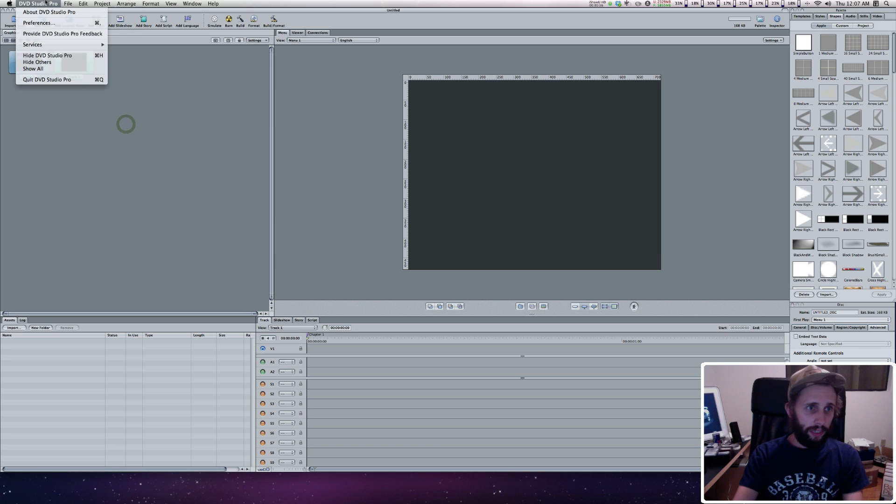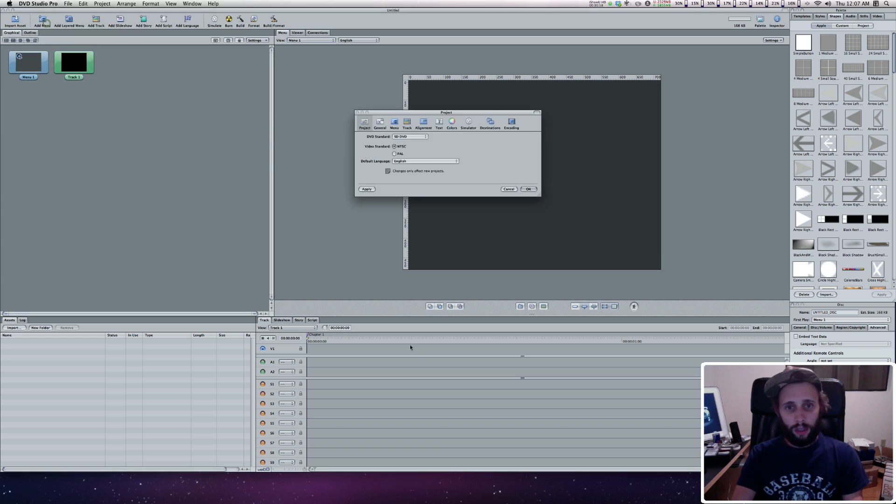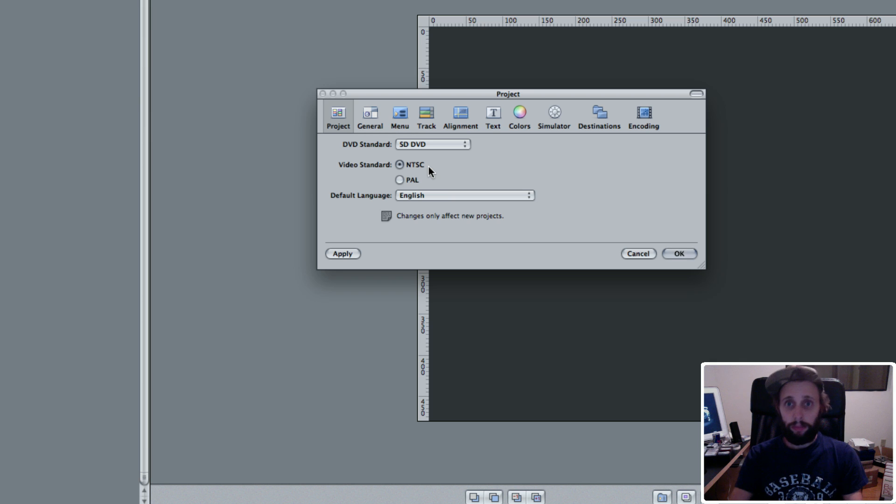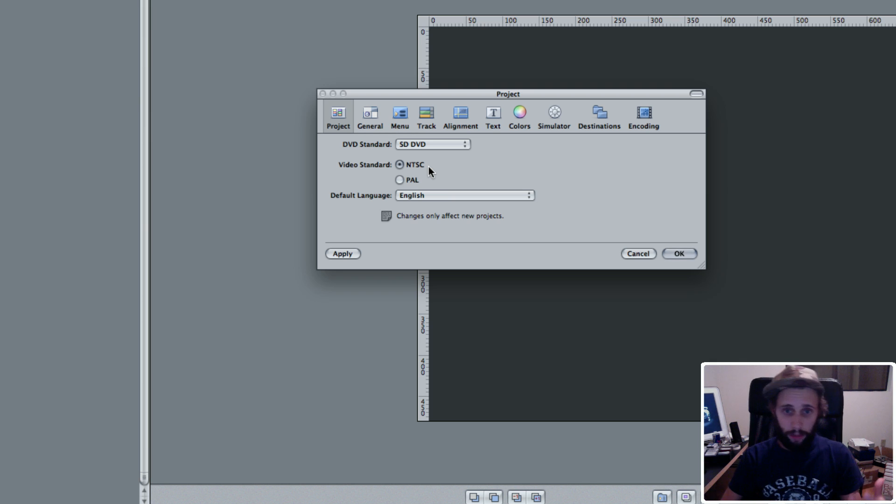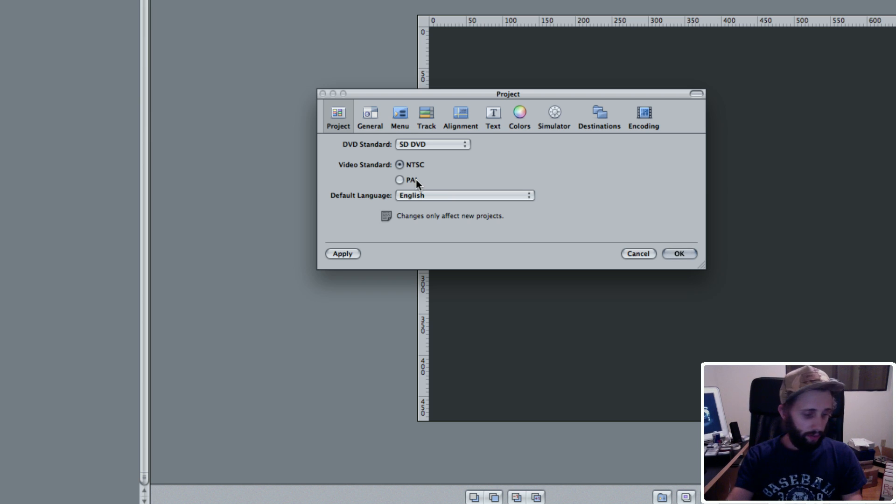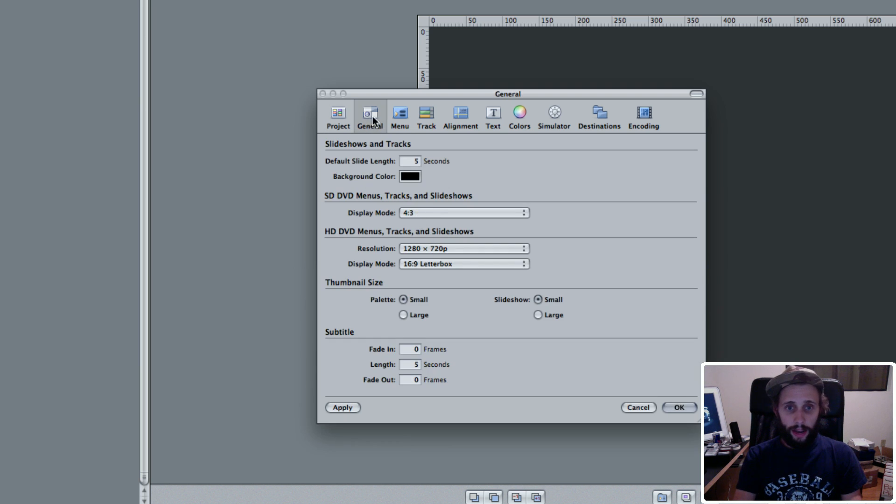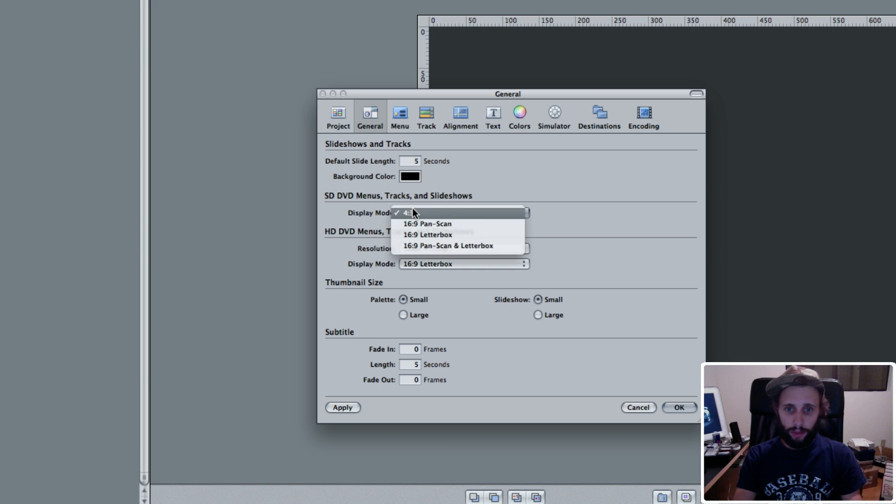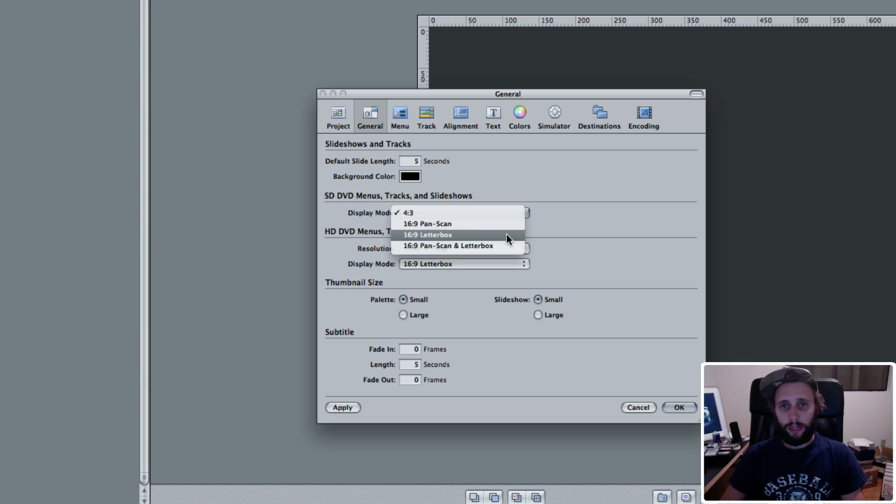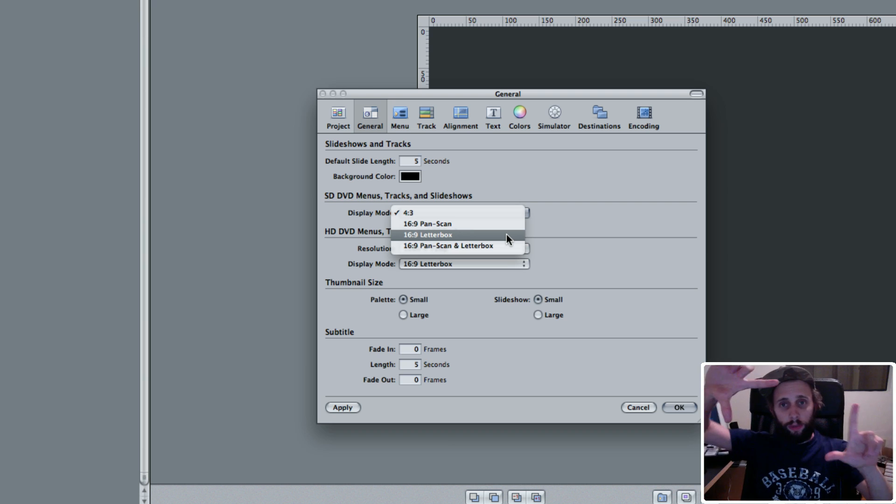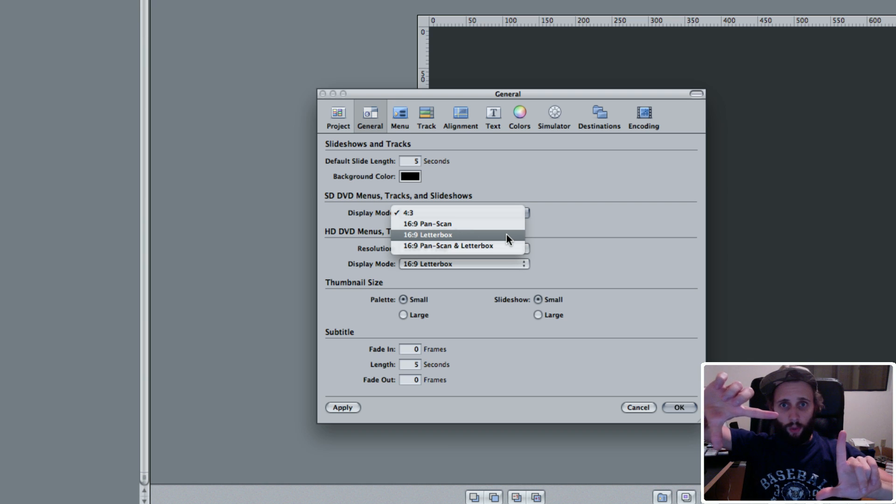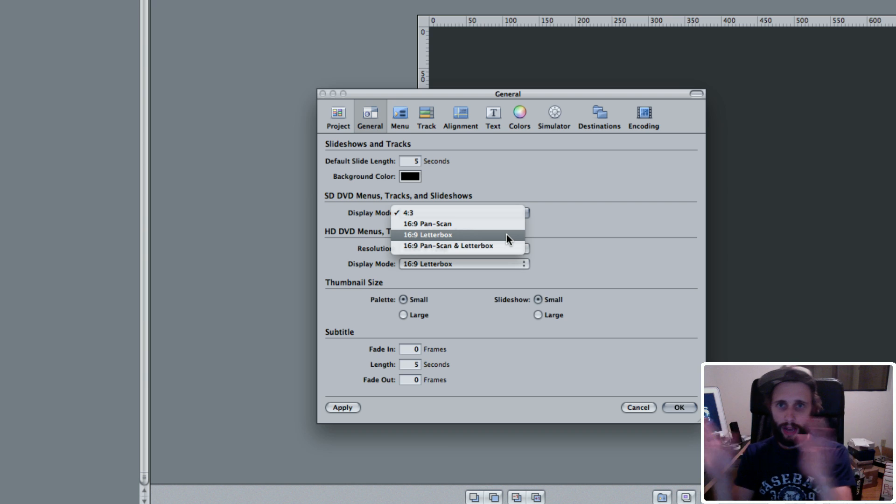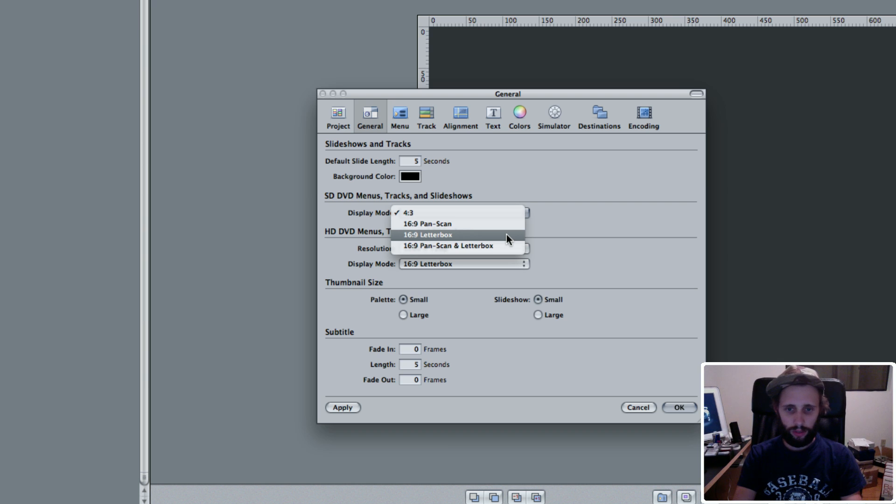You've got to go to DVD Studio Pro preferences. Under project, I have it as SD DVD, and video standard is NTSC because I'm in the US. Under the general tab, SD DVD menus display mode is set to 4:3. We want to change this to 16:9 letterbox, which means even if it's on a 4:3 television, it'll put that 16:9 menu within those 4:3 boundaries. Pan scan would move back and forth, which doesn't look great. We're going to do 16:9 letterbox.